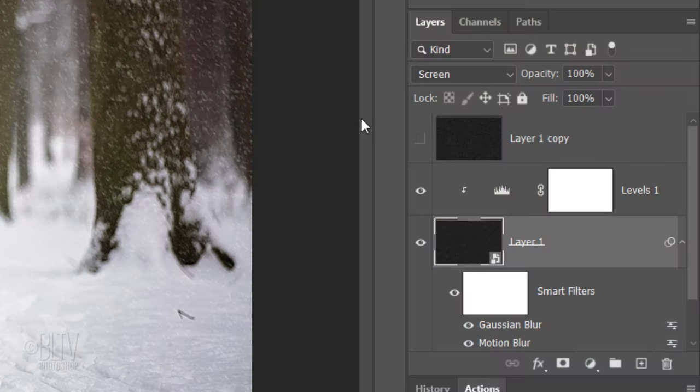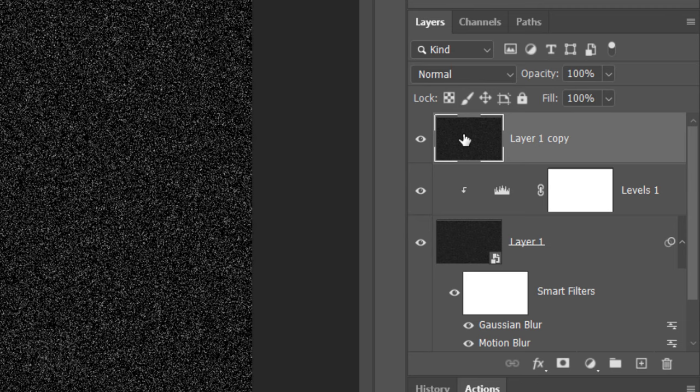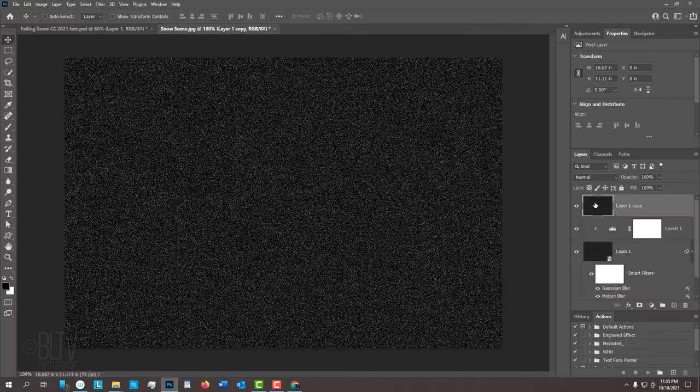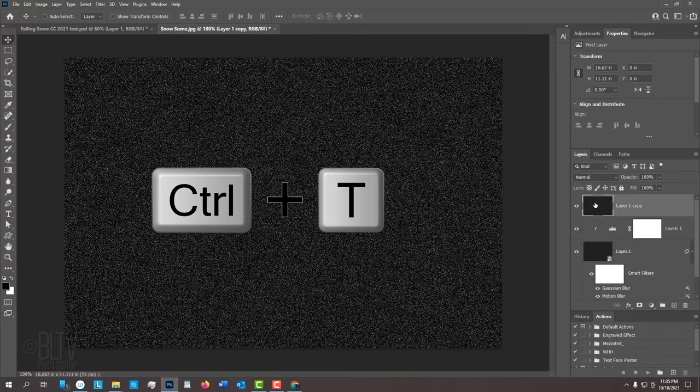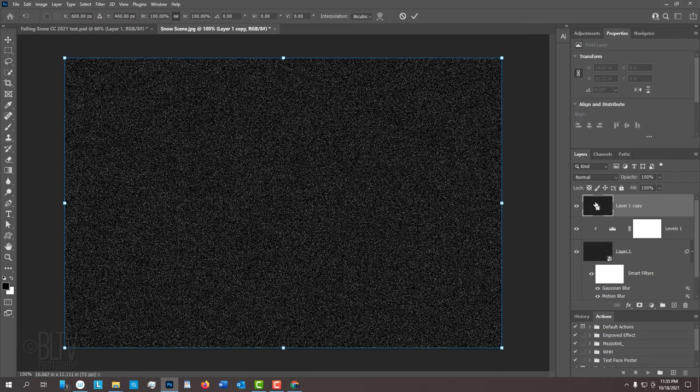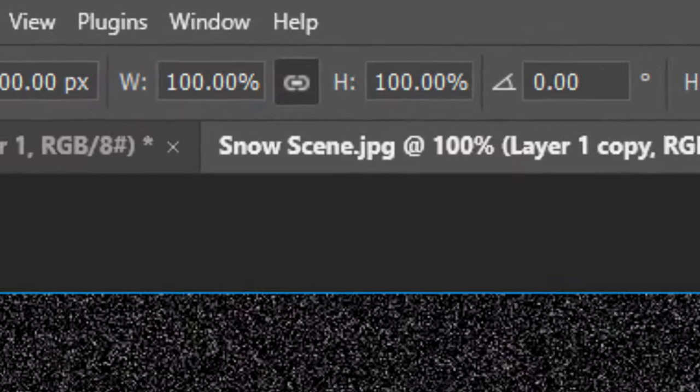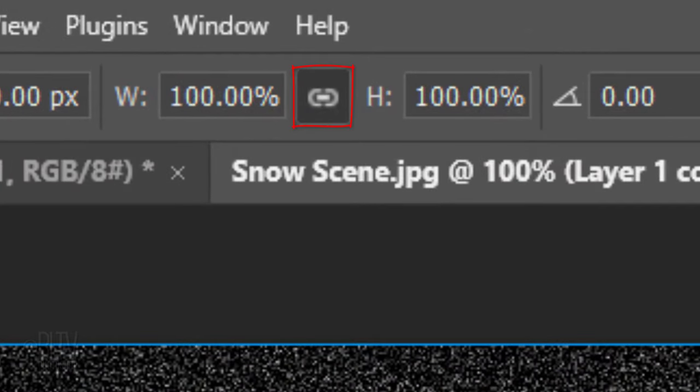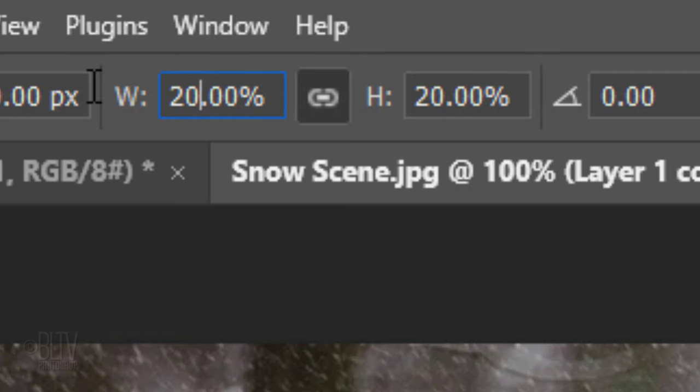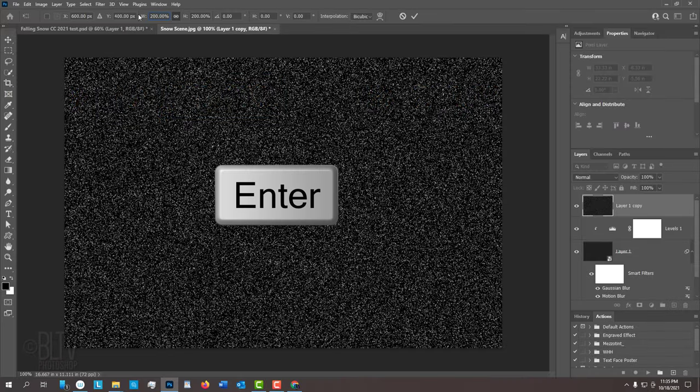Make the top layer visible and active. We'll increase the size of this layer by pressing Ctrl or Cmd T to open our Transform Tool. At the top, make sure the Chain Link icon is active between the Transform's Width and Height. This links them together, so no matter what percentage we type into one, will be repeated in the other. In either field, type in 200 and press Enter or Return.